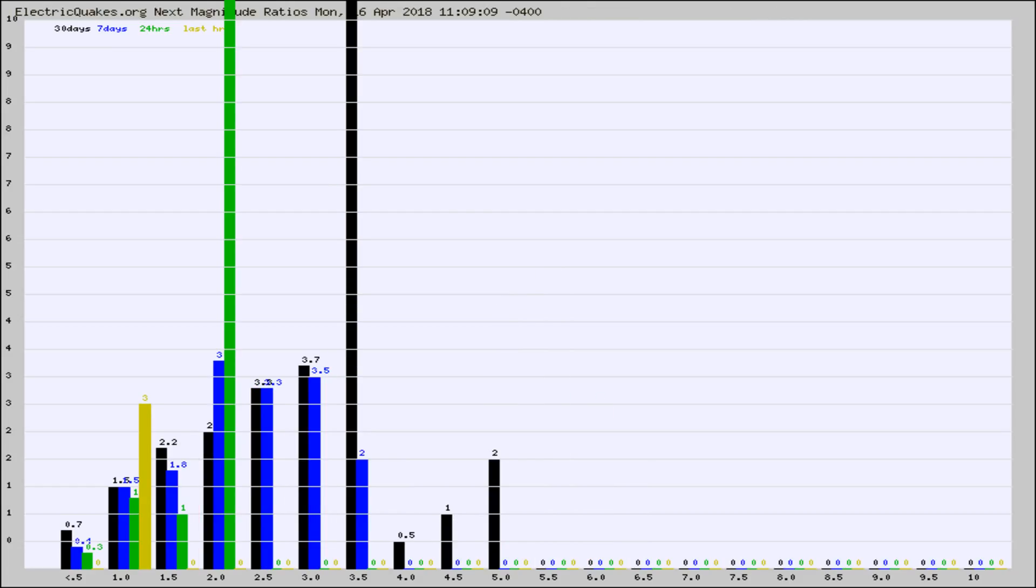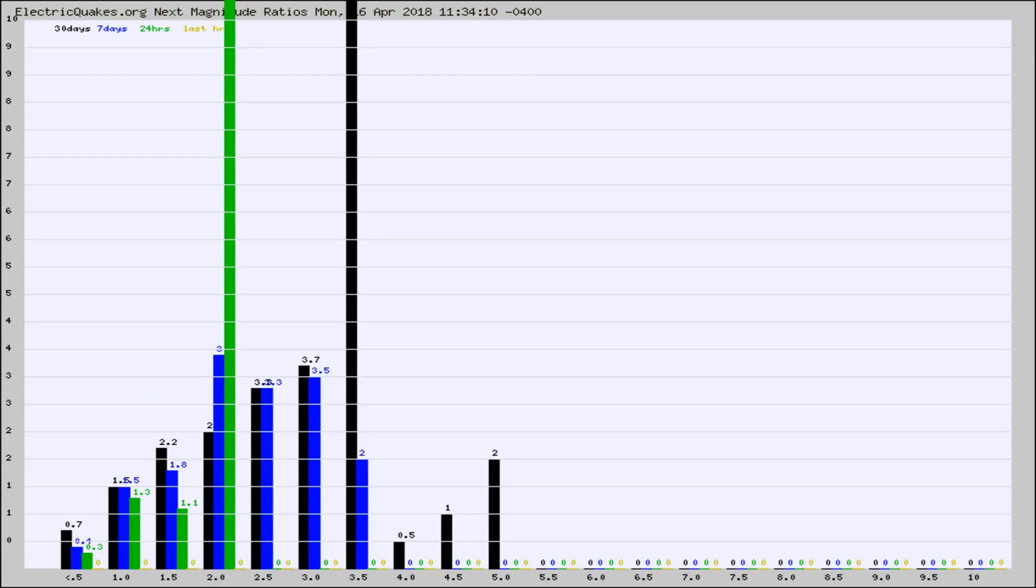And now you're seeing the same thing for just the subset area in California. Again, the black column is 30 days, blue is 7, green is 24 hours, and gold is in the last hour.